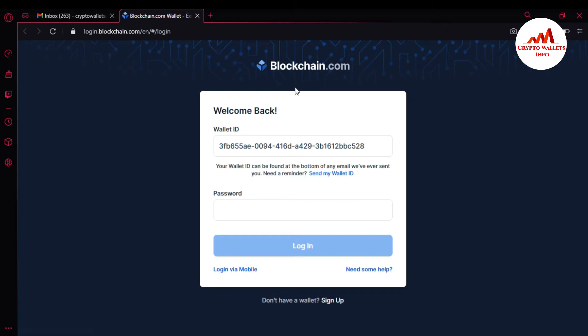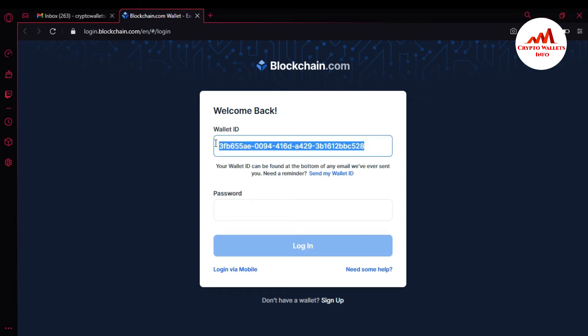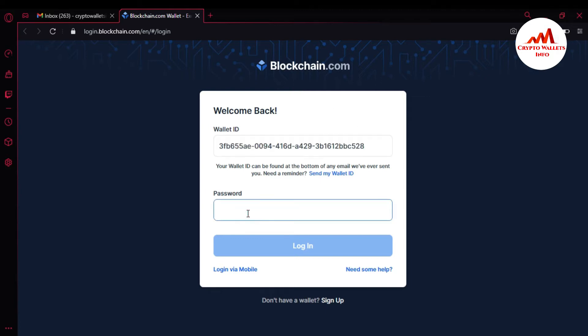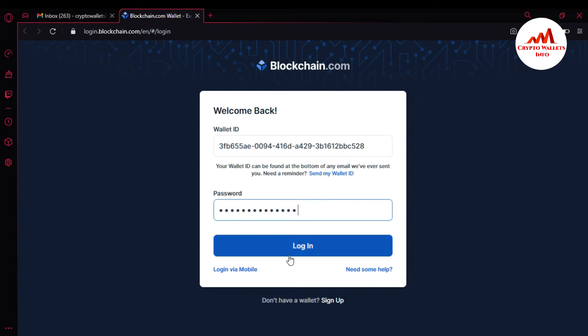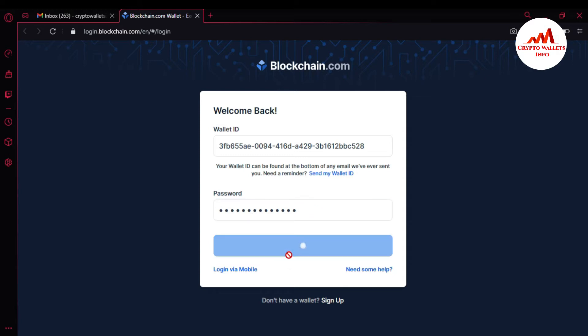So I have opened my blockchain account. Just simply click on login. When you click on login, this page will open in front of you. This is my wallet ID and I need to enter my password here because I want to open my account. Please don't use my wallet ID for your personal use. This is only for demonstration purposes.